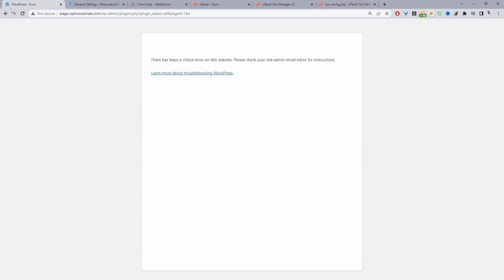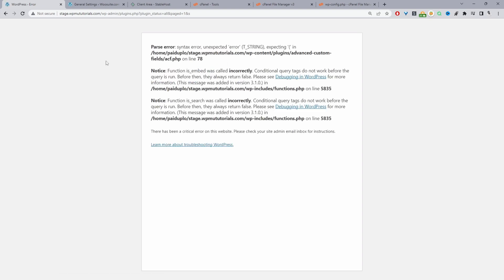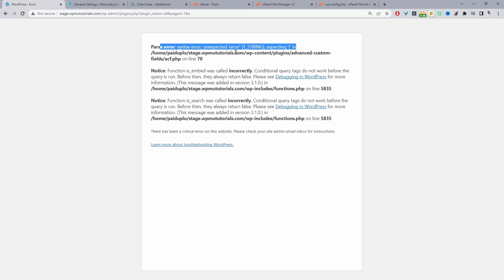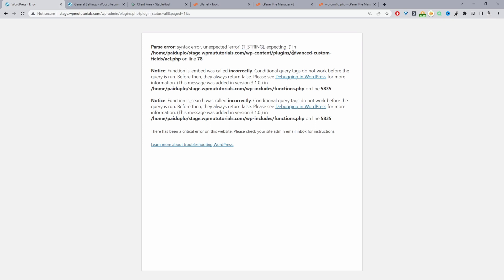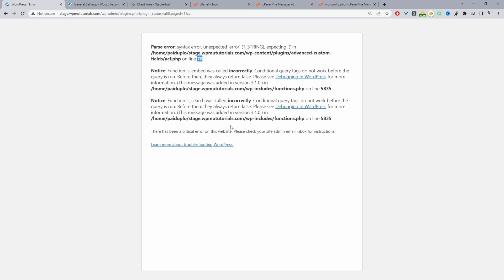Now when we head back to our website and refresh the page, we should be able to see exactly where the error is and which plugin or theme is causing it. Here we can see the error message belongs to the Advanced Custom Fields plugin, and it says the error occurs on line 78. Straight away we've found the issue.